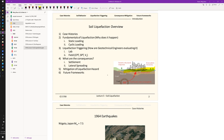We start with the susceptibility of soil subject to liquefaction. Then we talk about liquefaction triggering analysis. The third component is the consequence of liquefaction. Beyond that, we also discuss mitigation of liquefaction hazard and how the next generation of the evaluation framework looks.